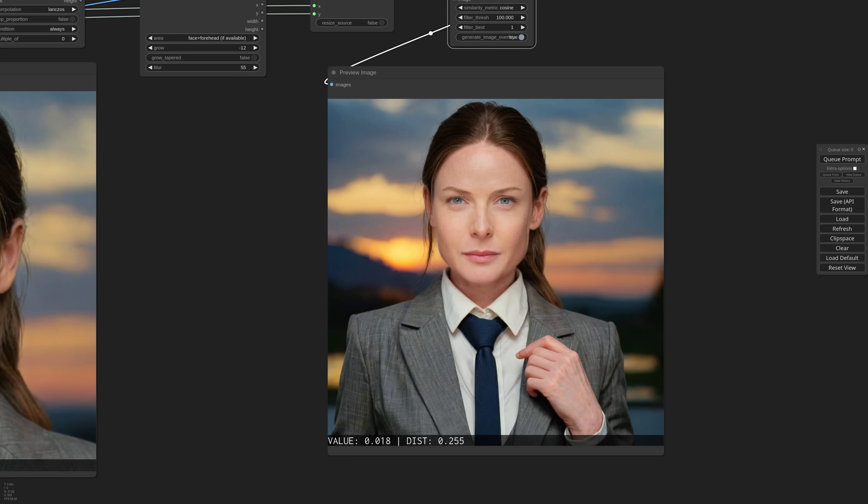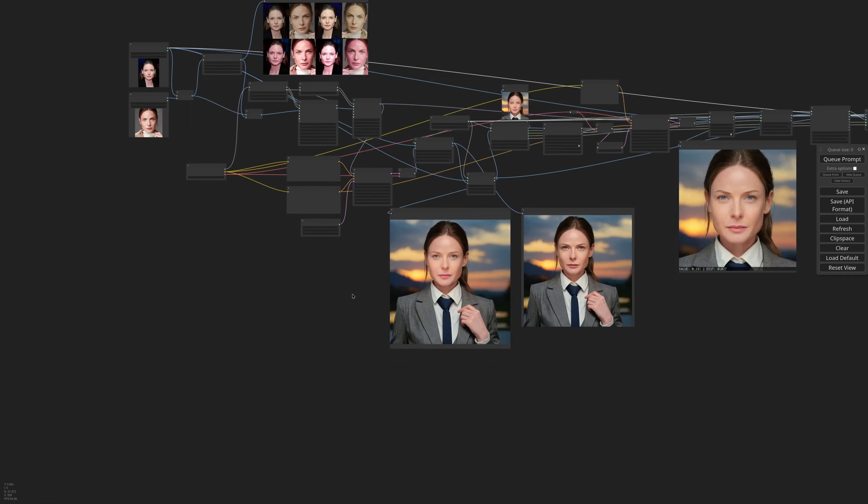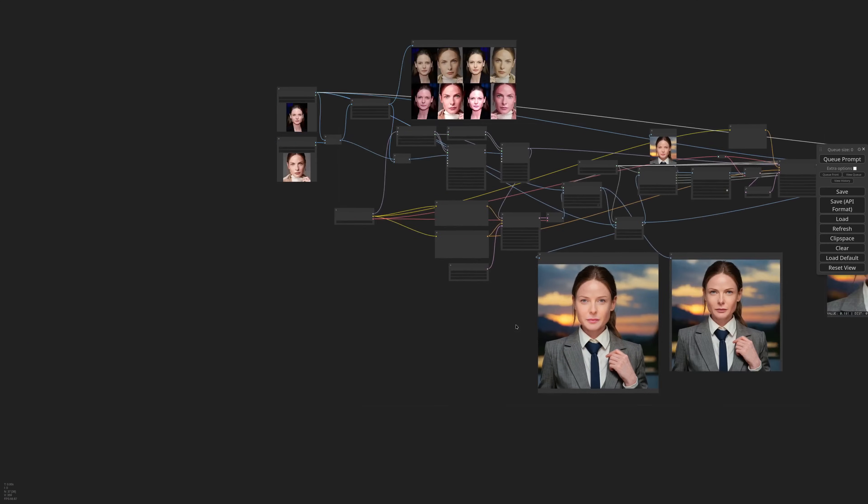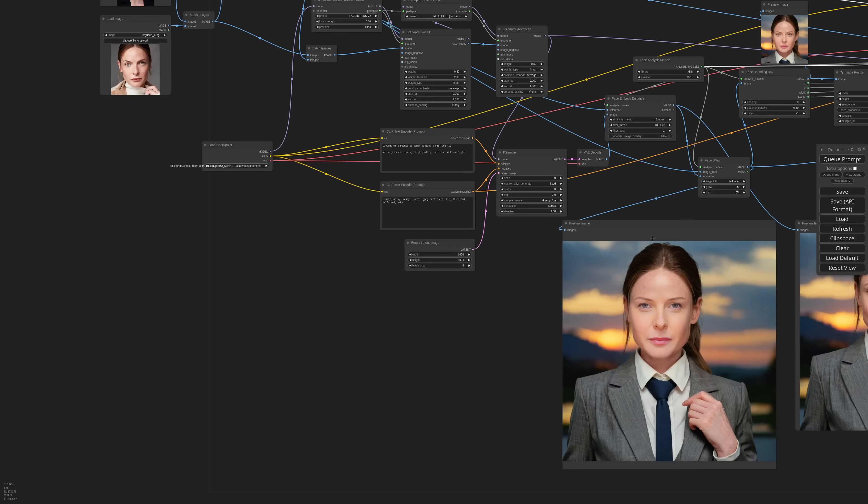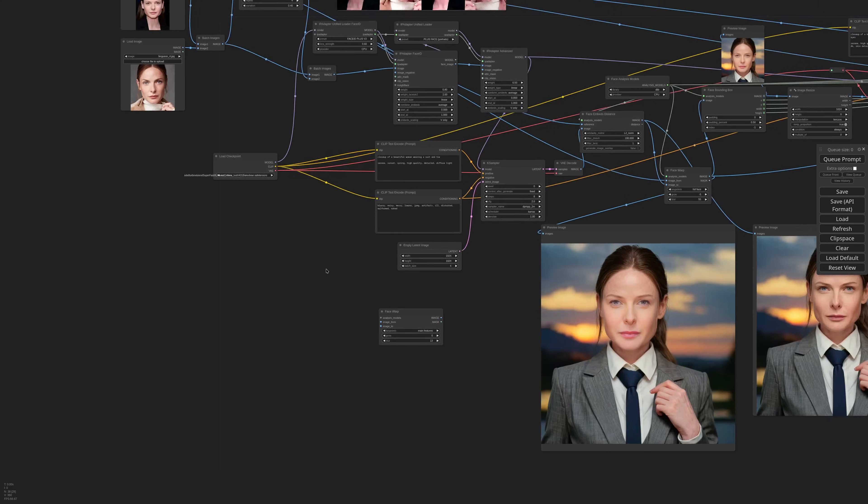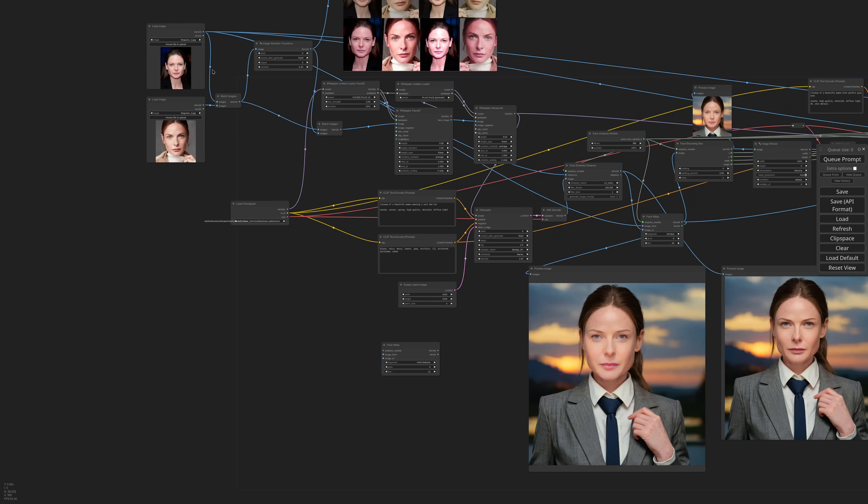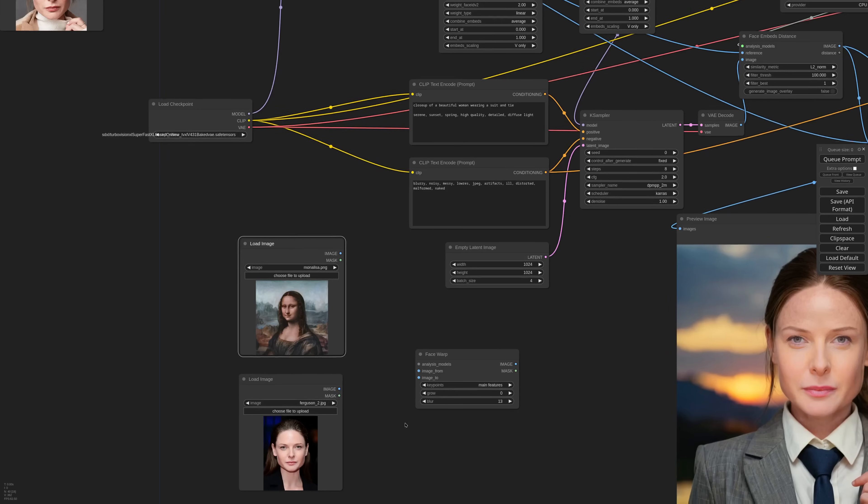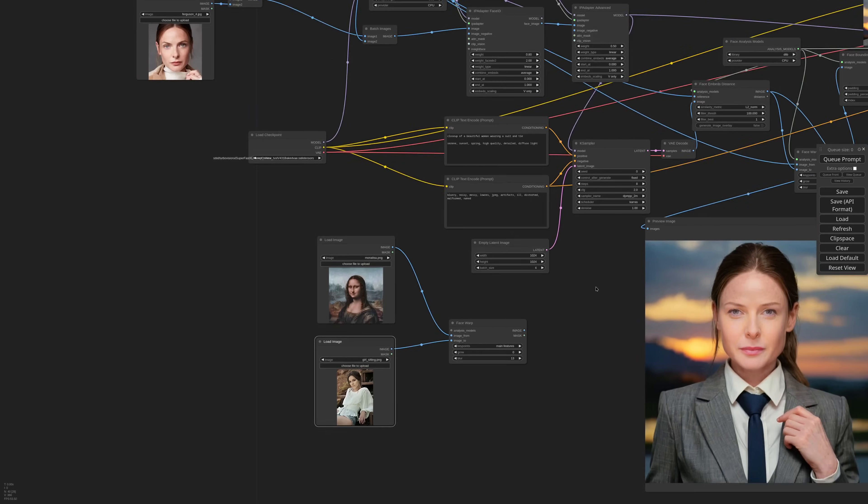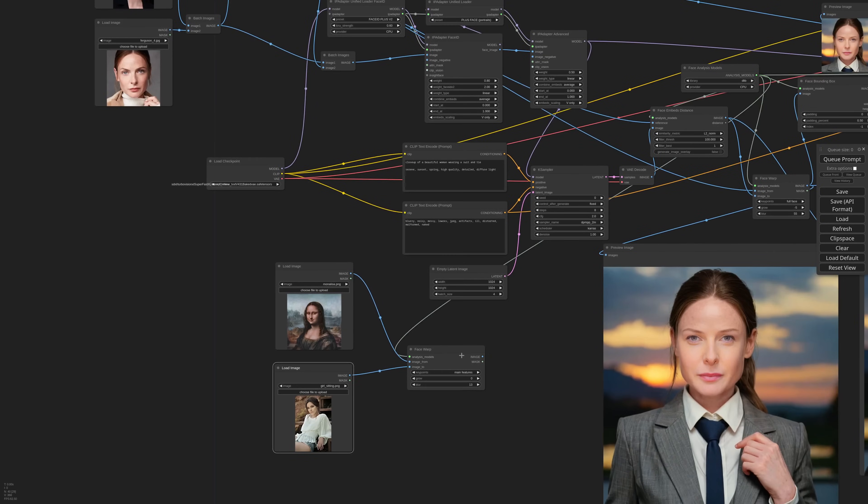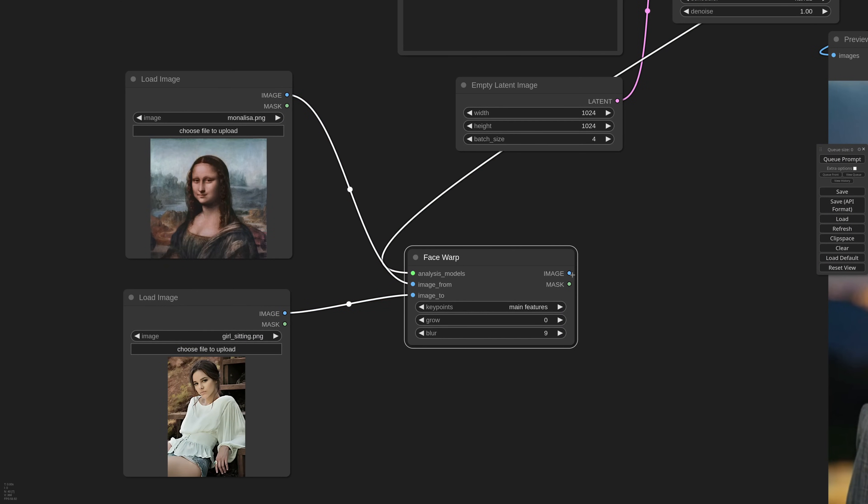Let me show you another example to understand better what is going on. I'm duplicating the reference, and in the first one I take the Mona Lisa, and in the second this girl here, that has more or less the face in the same position. The images are both very small, so I'm setting the grow to 0 and blur to 9. OK, let's see.